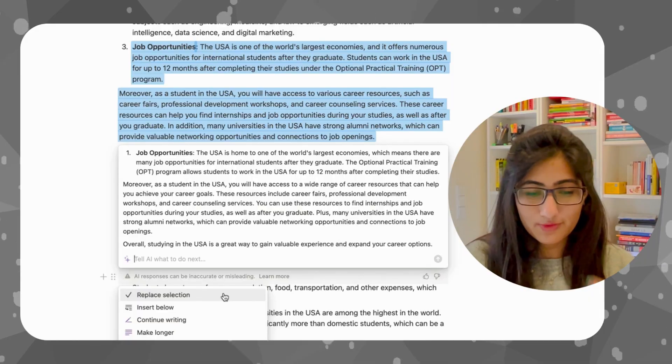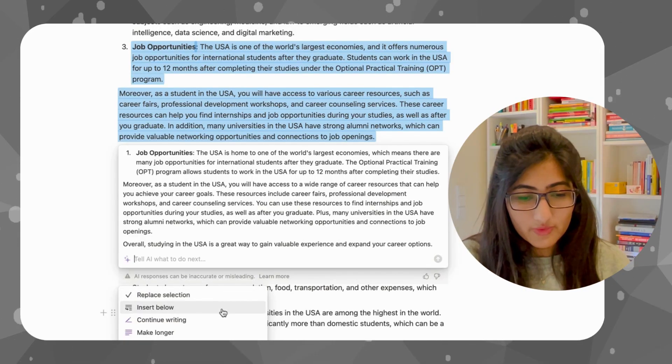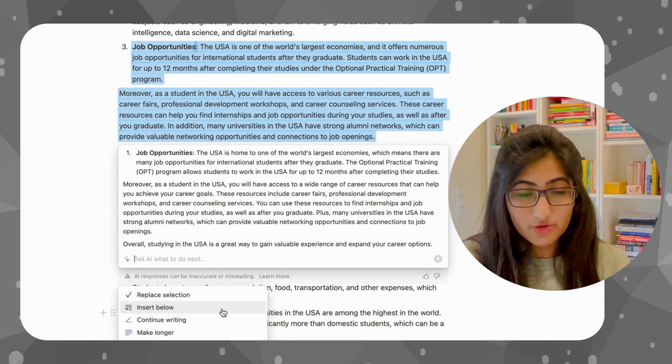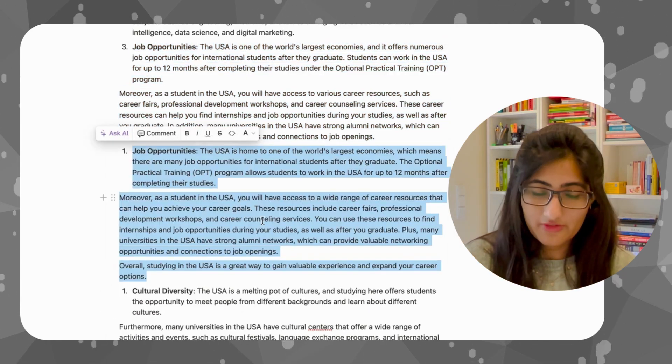Isn't this amazing? Changing the tone would be very helpful in writing your emails, writing a greeting card to a friend — you can switch between being professional and being casual. We can replace it, or we can insert below so we can have the new one as well as the previous one.